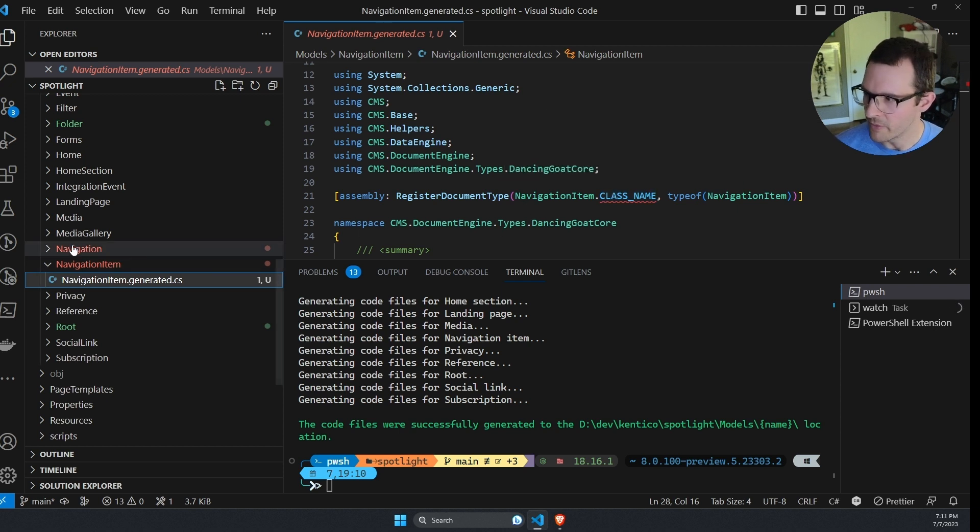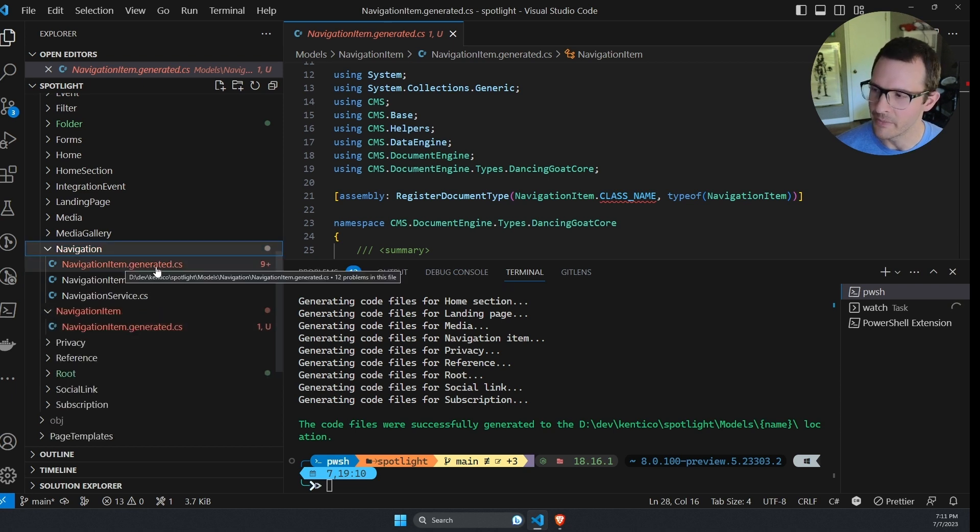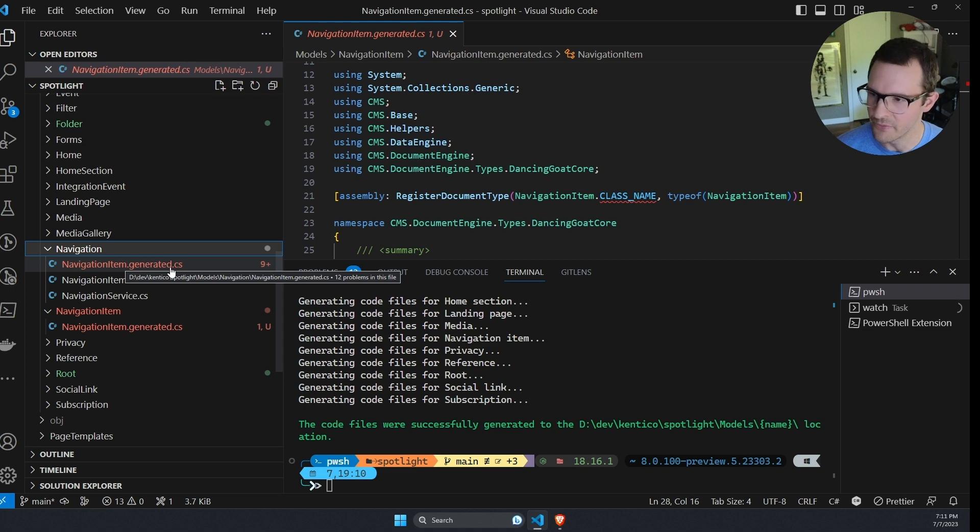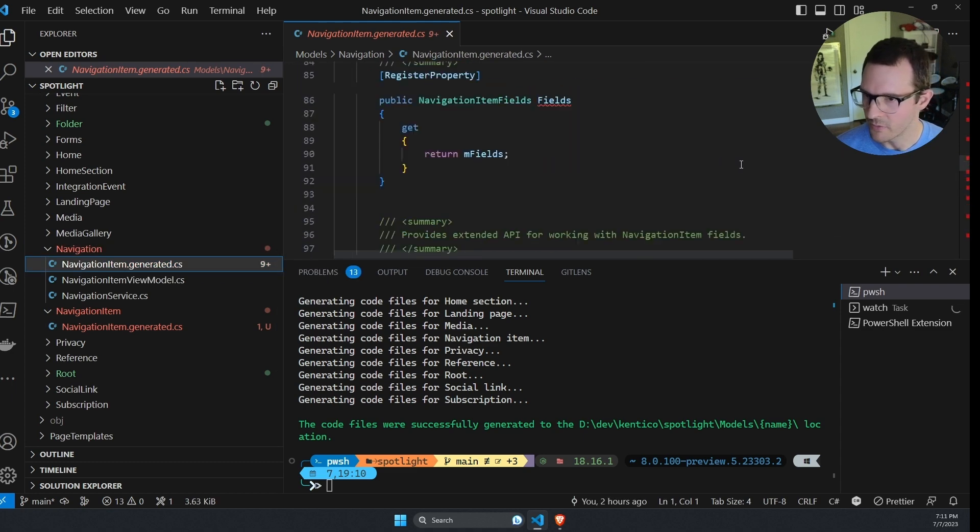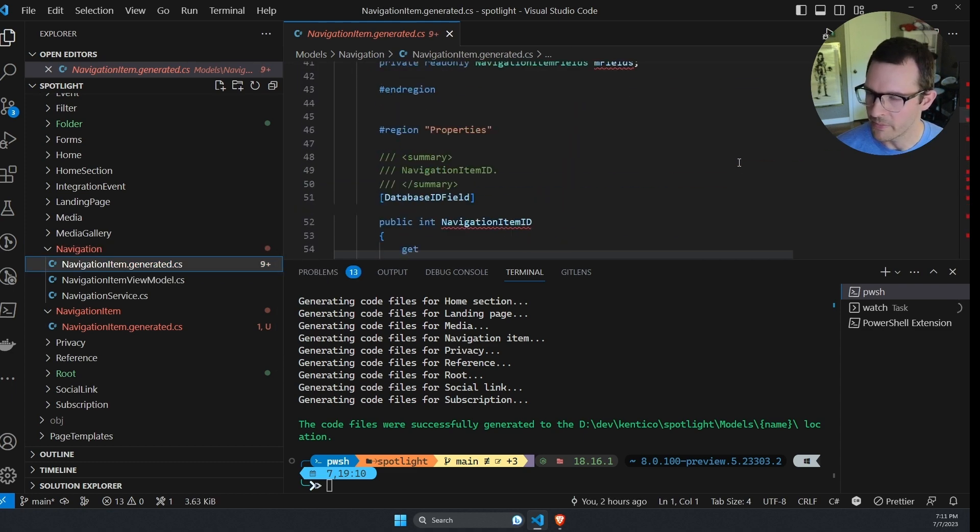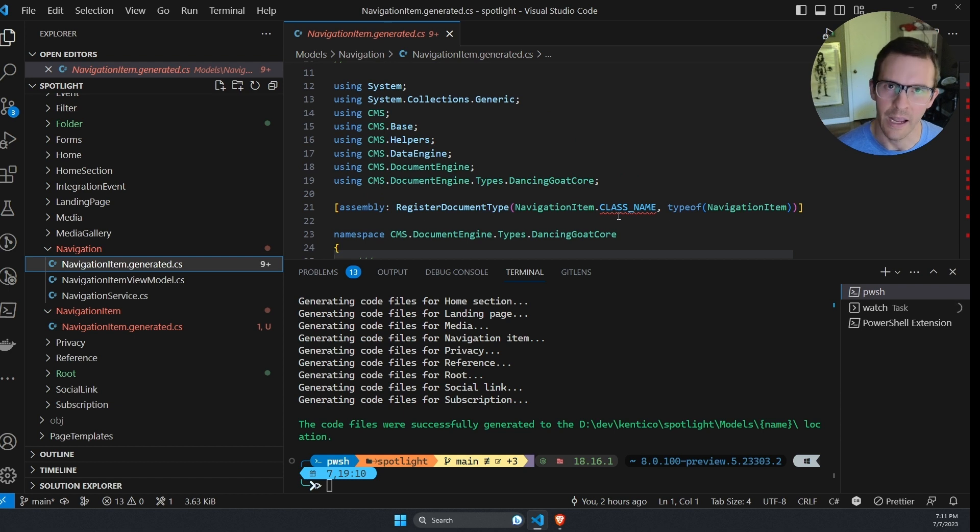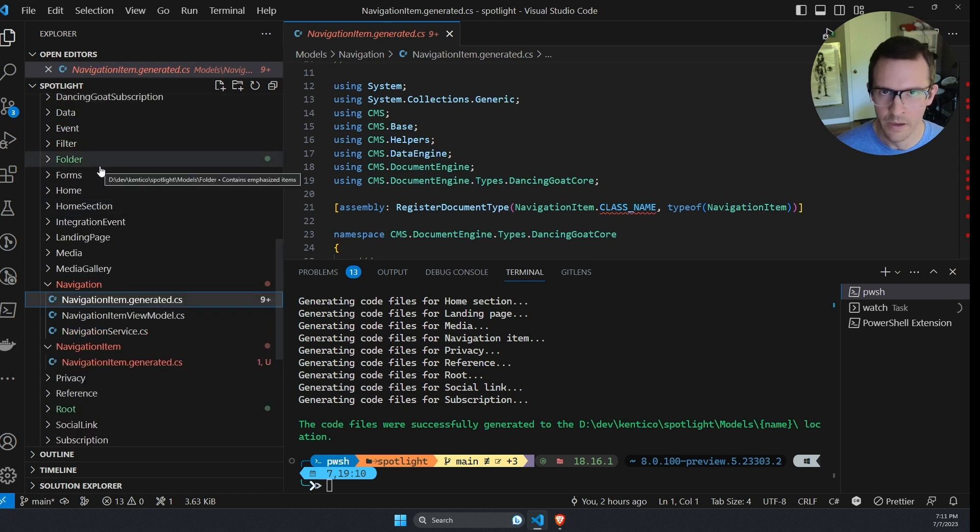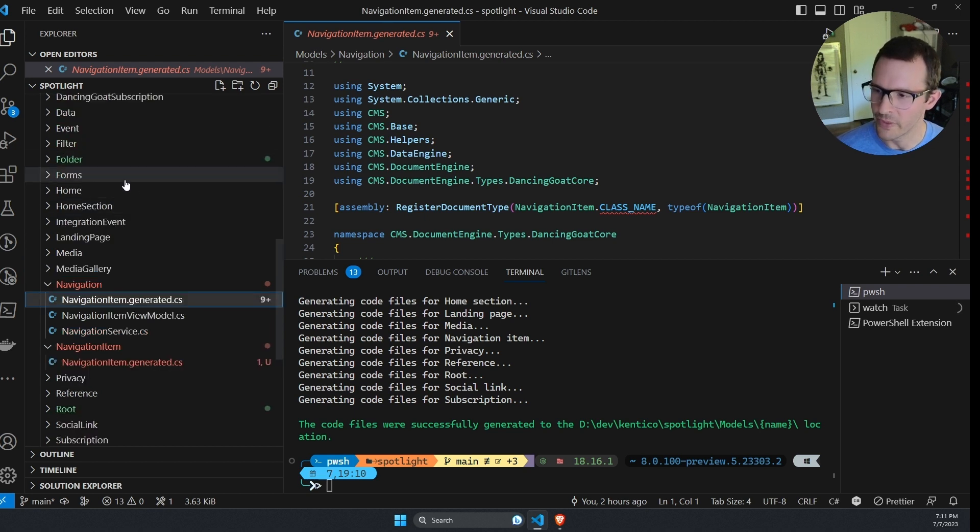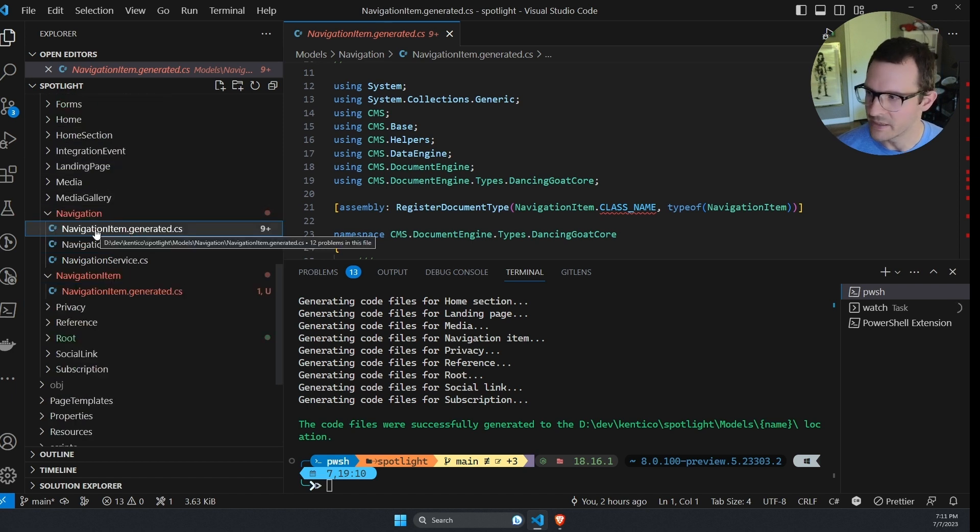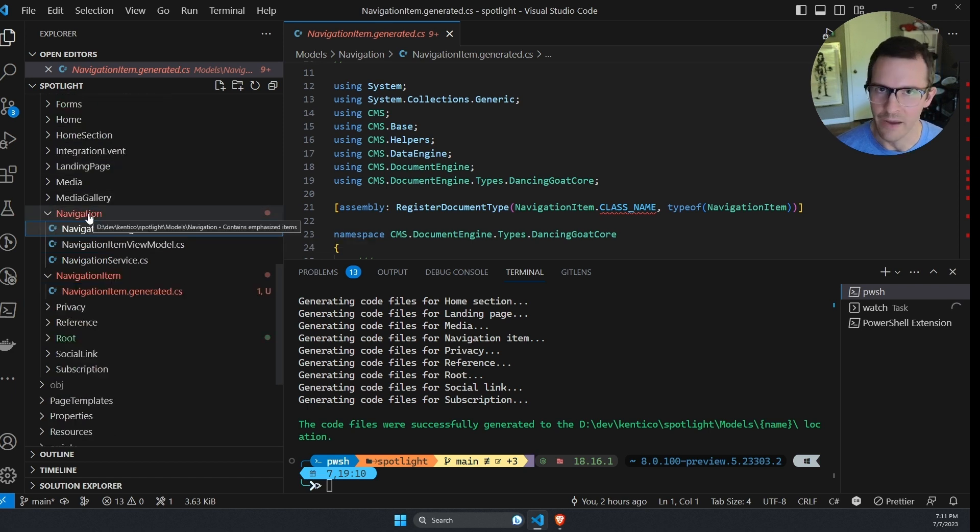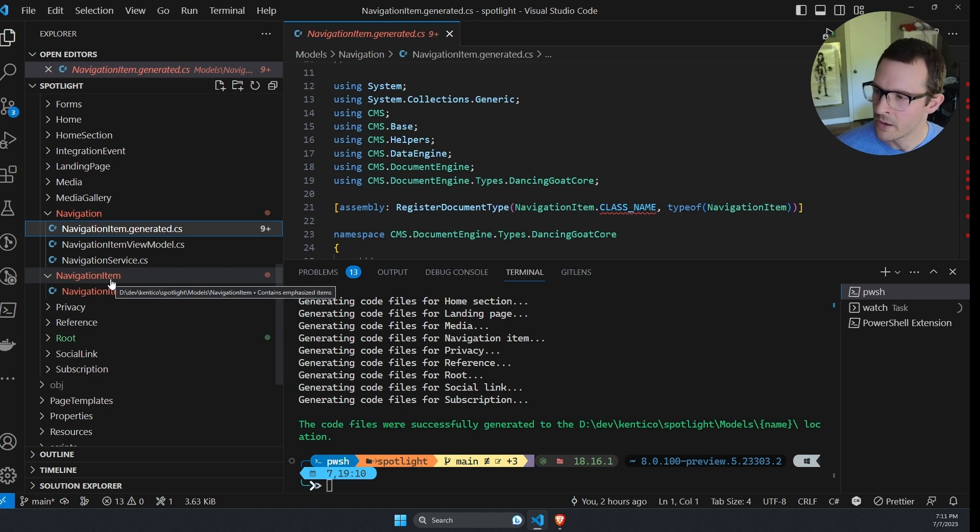It says there's ambiguity. So what is the problem? Well, if we look right above, there's a navigation folder and it also has a navigation item dot generated dot CS class. And if we look at that and scroll up, there's a bunch of errors in here and it looks like it's exactly the same file. So what happened was a bunch of these content types followed a convention to put themselves in a folder with their name.